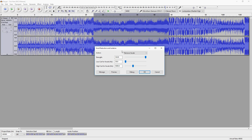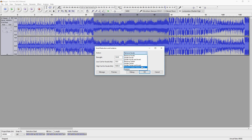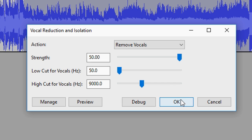So the first thing is remove vocals. There are a lot of options like isolate vocals, isolate center, and analyze, but you just want to keep the top one to remove vocals. That's what we're going to do. The next thing is you want to put the strength on 50. That is also the maximum of this setting so you want to put that one to 50.